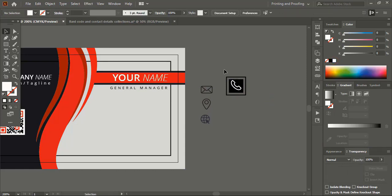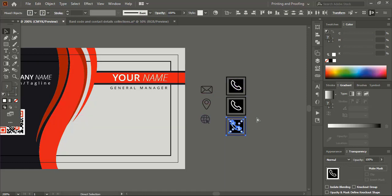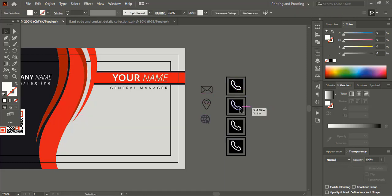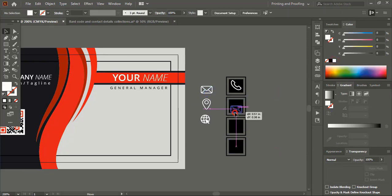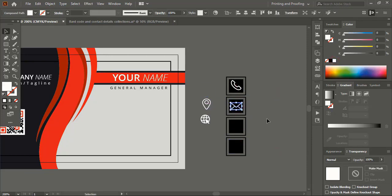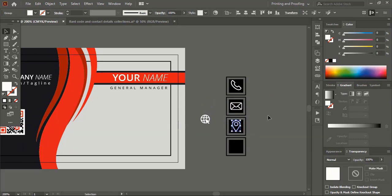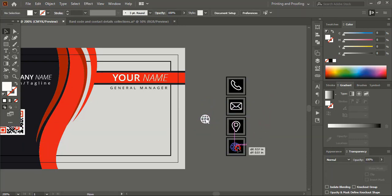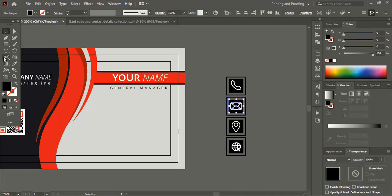Select it and drag using Alt to make a duplicate. Press Ctrl+D to repeat. Delete the placeholder icons, change the icon color to white, and place them within the shapes. Now change the color to red.